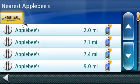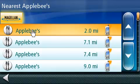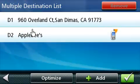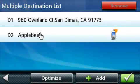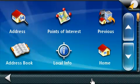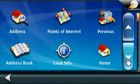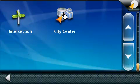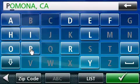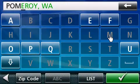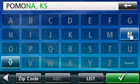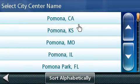This next screen is the multiple destination list. It lists all the current destinations you've selected on your route. On this screen, you can add another destination by pressing the Add button located on the bottom of the screen. Let's press on that Add button and add another destination. Now we're back on the Go To menu screen. Let's page down to select a city center for our next destination. Now let's enter a city name. The database will generate a list of cities based on what you've spelled. Choose the appropriate city location.